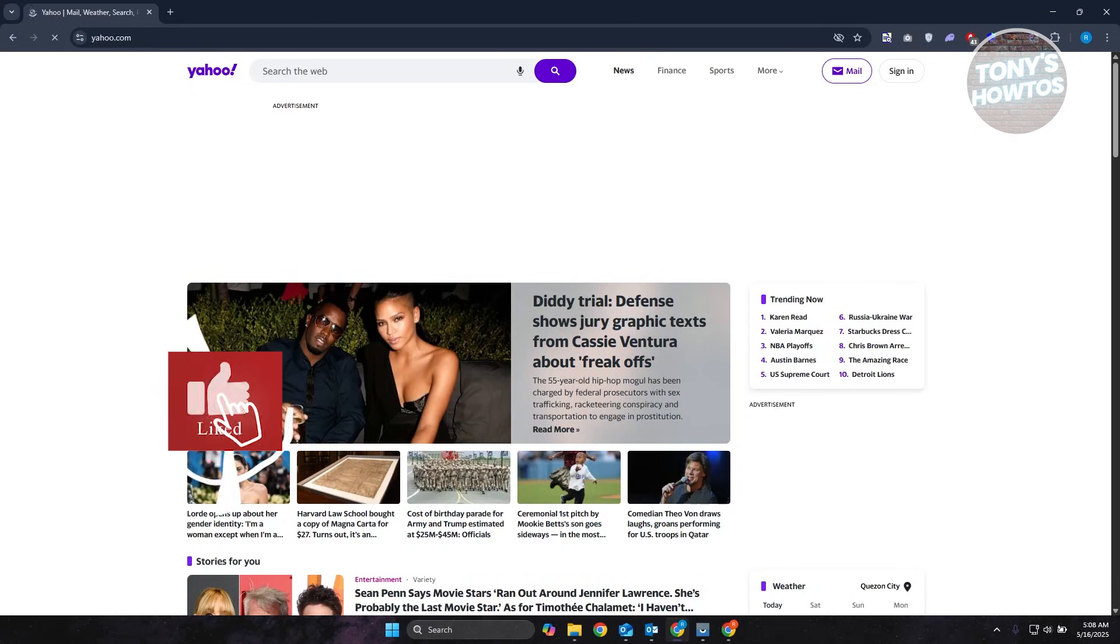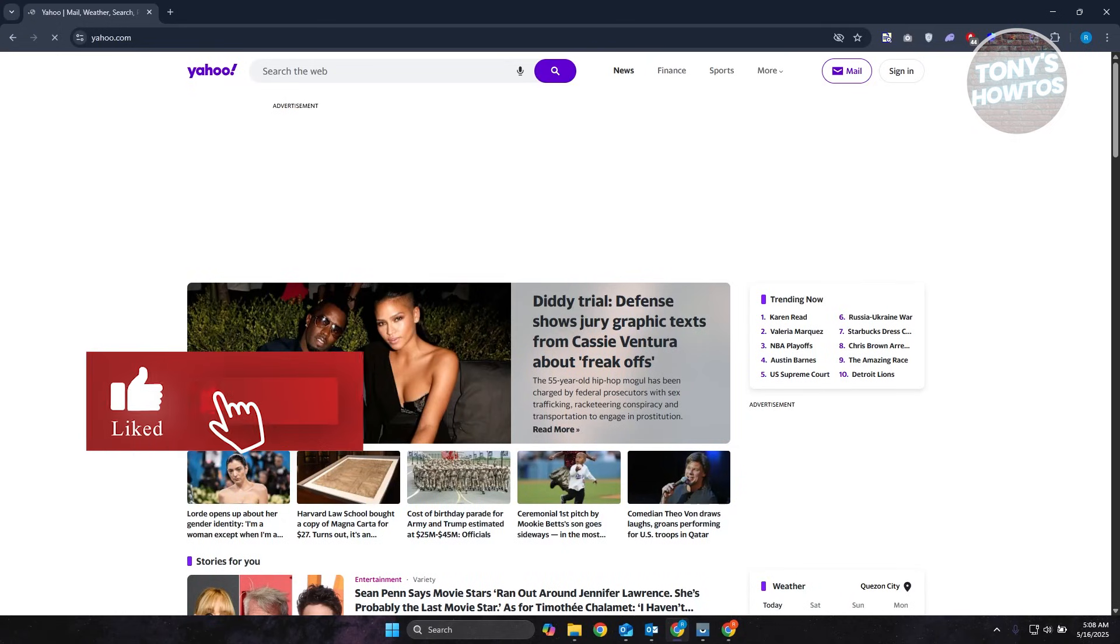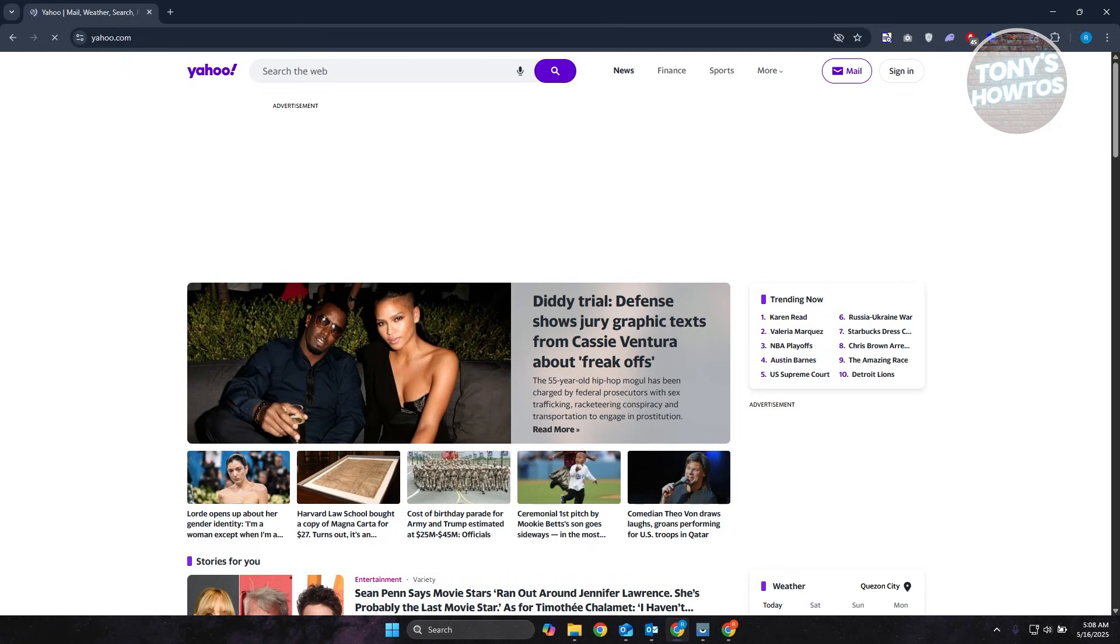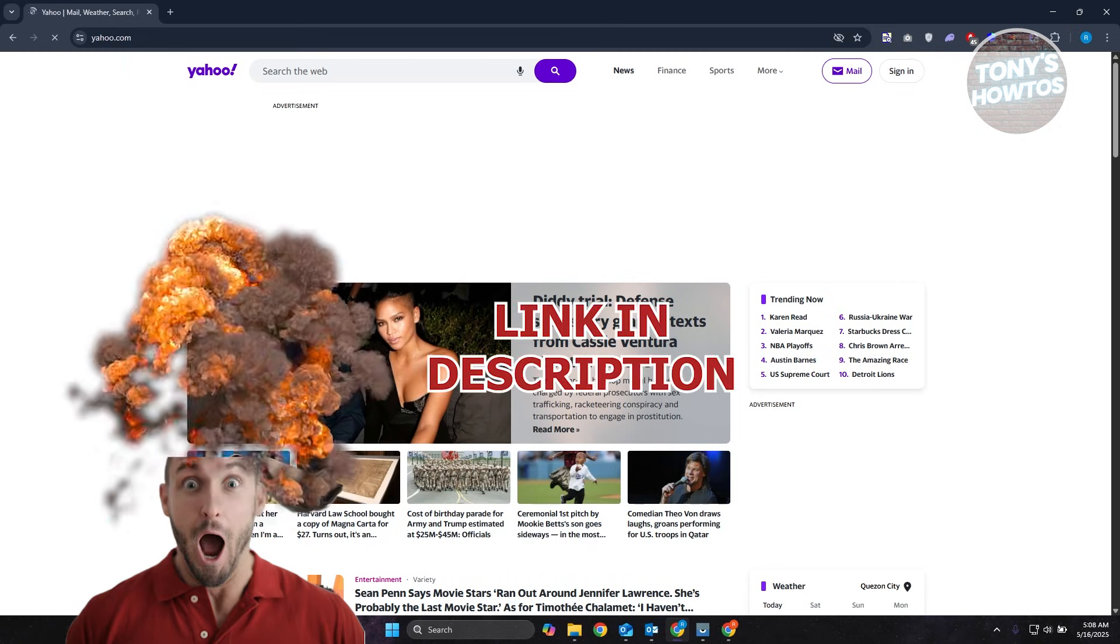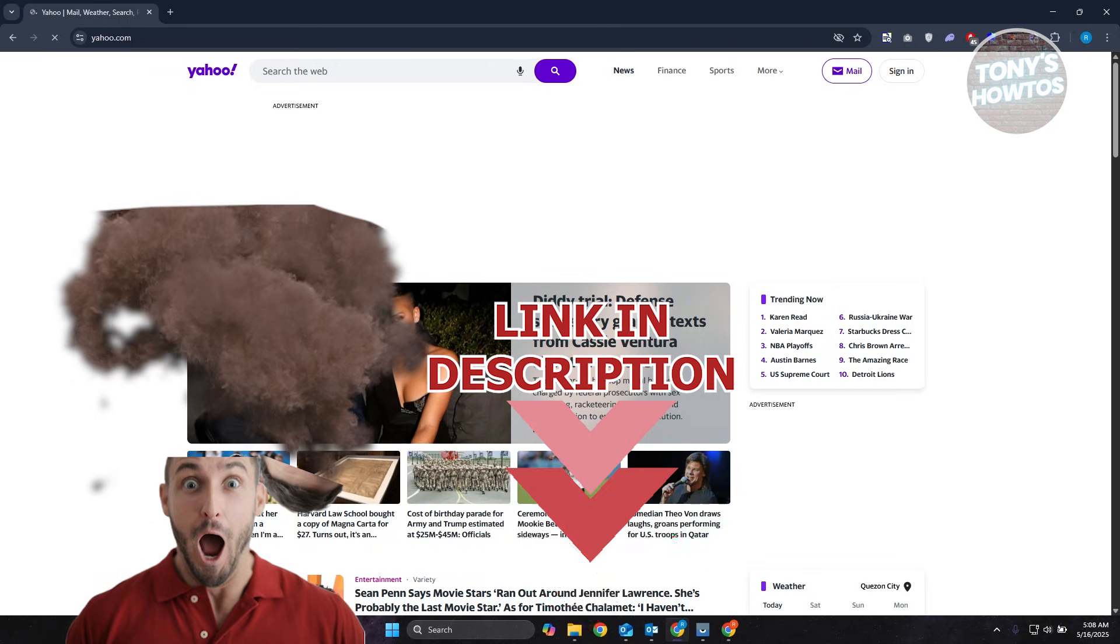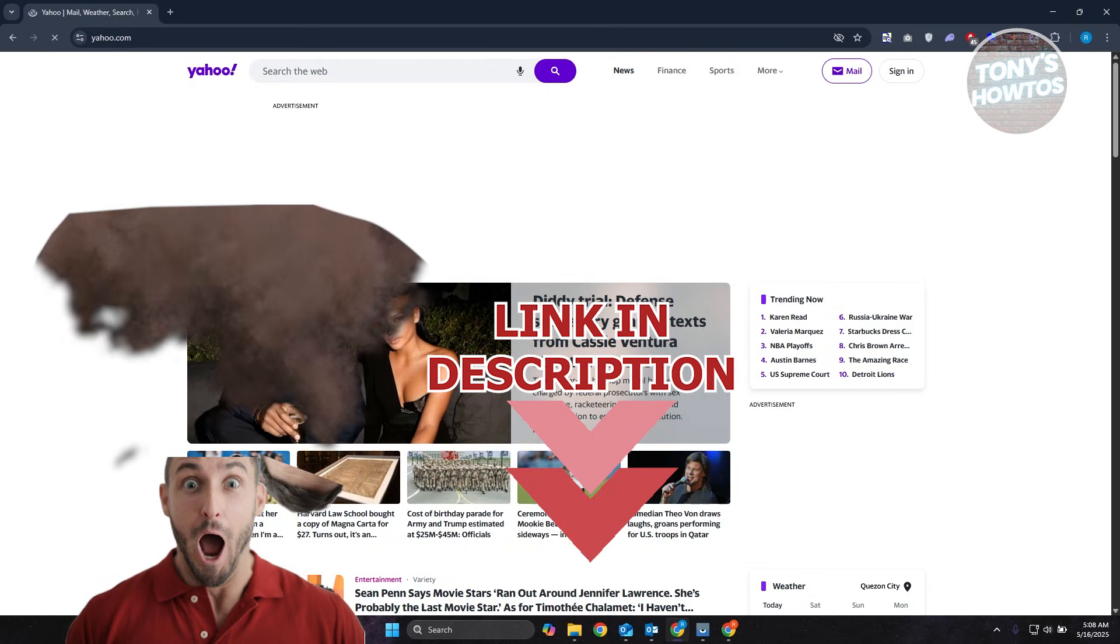Hey guys, welcome back to Tony's How To Use. In this video, I'll be showing you how to open Yahoo Mail without a verification code. Before we start, hurry up and check out these offers just under this video. So let's get started.